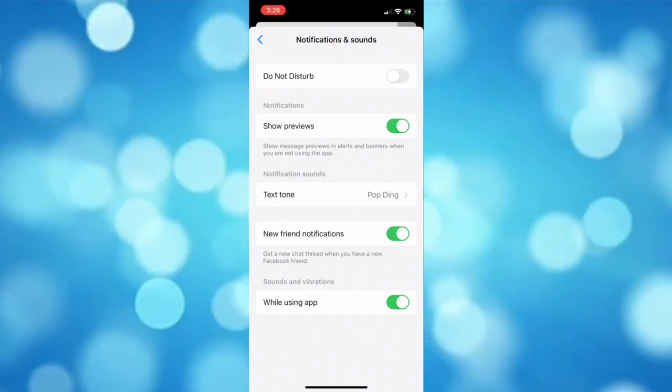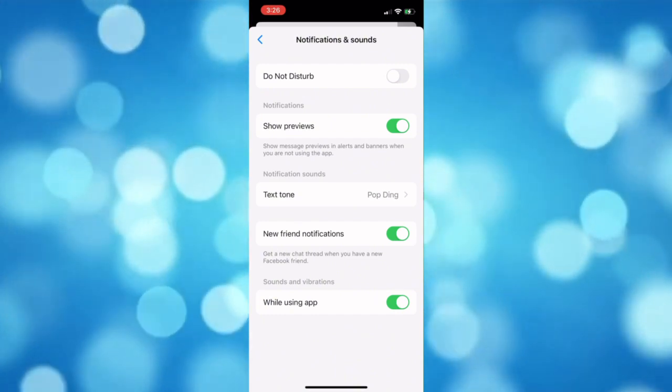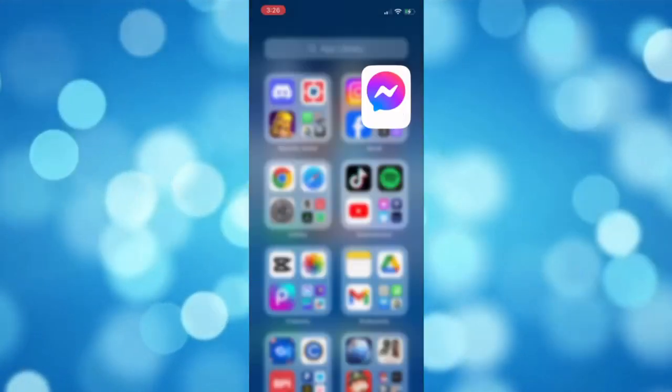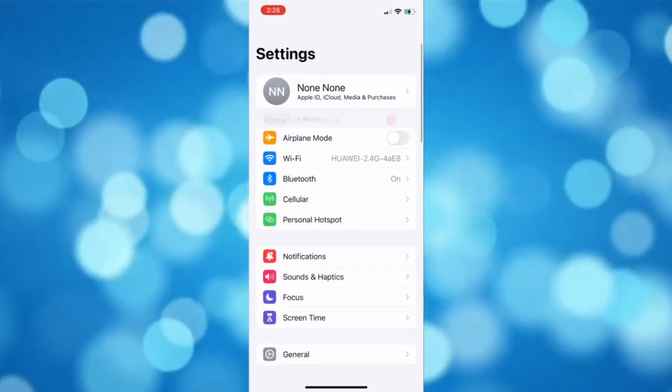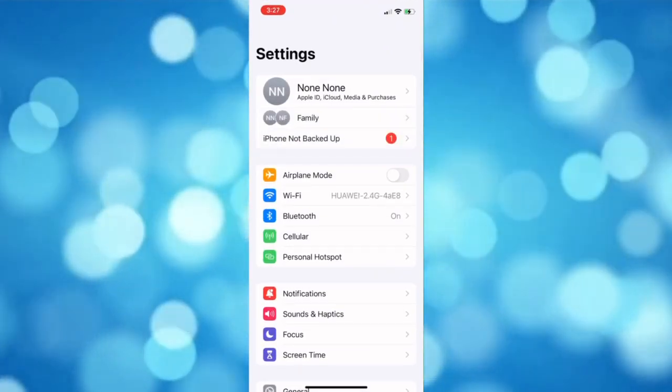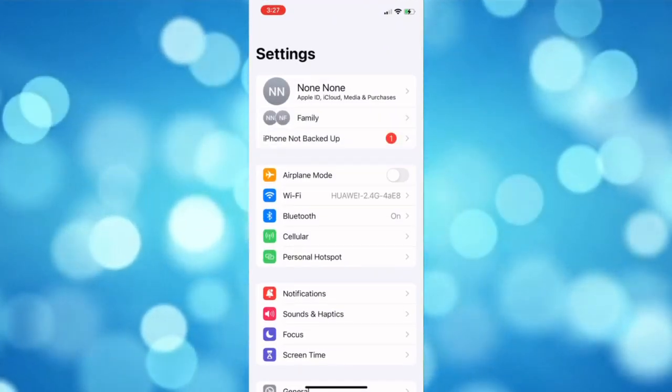After doing that, go back to your home screen and then open the Settings app of your phone.